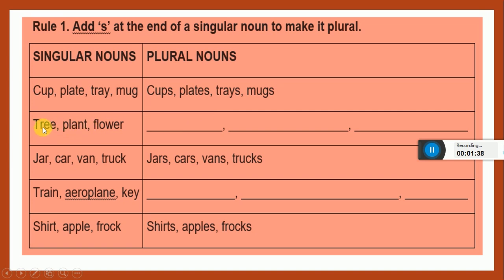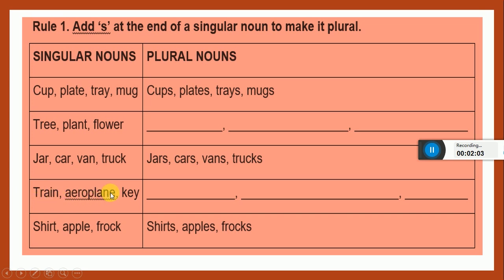Can you make the plural of tree? Yes, I'm sure you can. Tree, trees; plant, plants; flower, flowers. You will add only s to these nouns. Can you make the plurals of these nouns? Yes, you can. You will write the plurals of train, aeroplane, key and tree, plant, flower yourselves. It's very easy. You have to add only s.